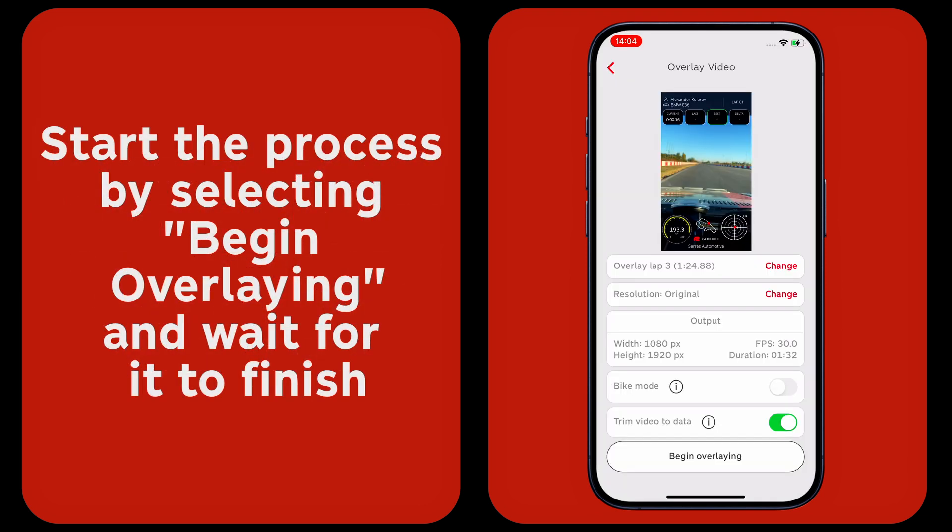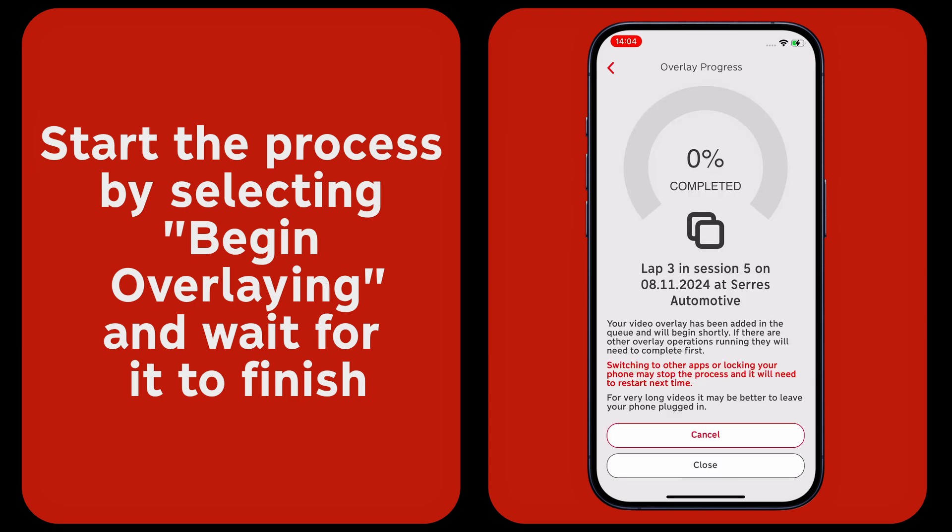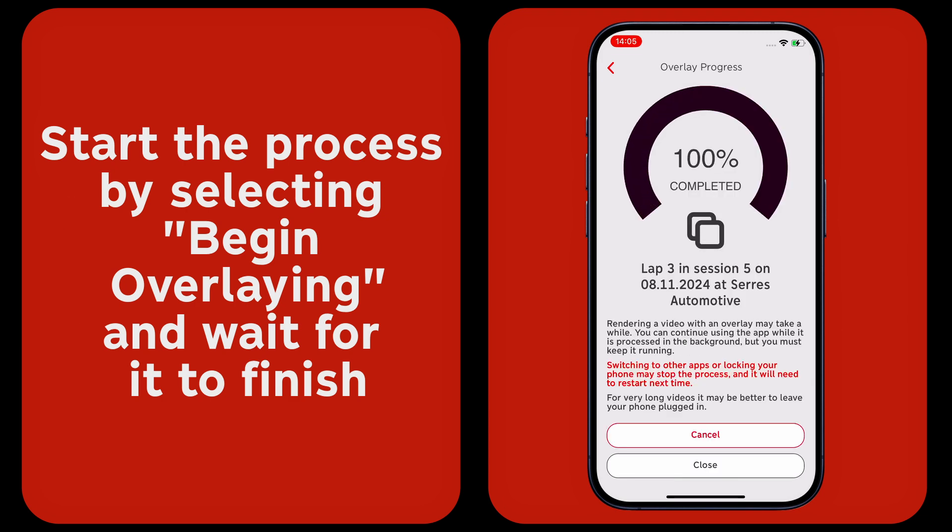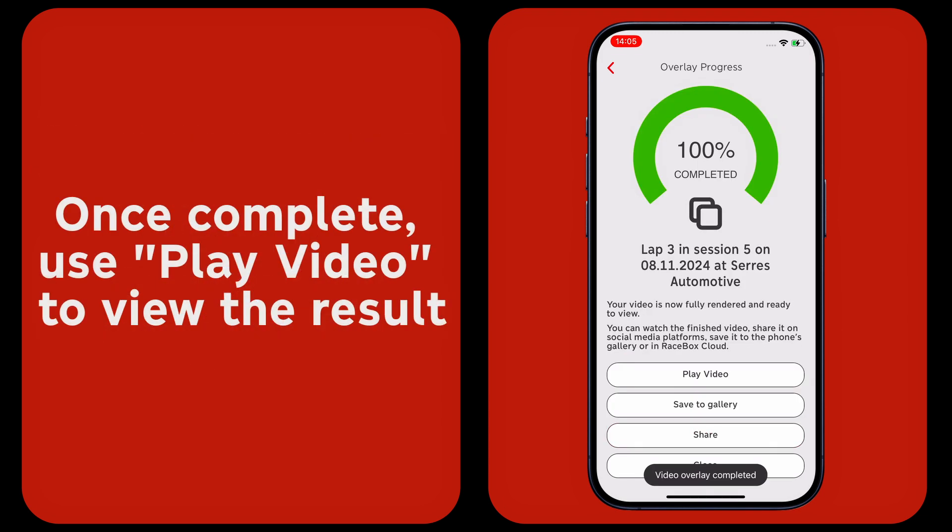Start the process by selecting begin overlaying and wait for it to finish. Once complete, use play video to view the result.